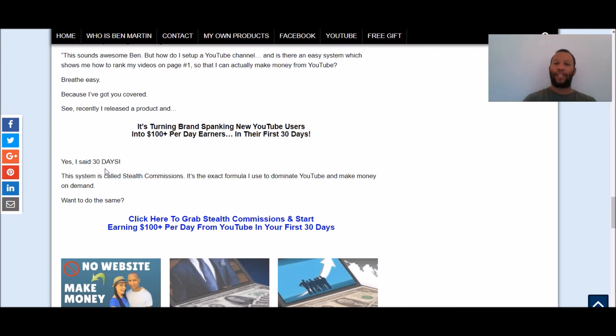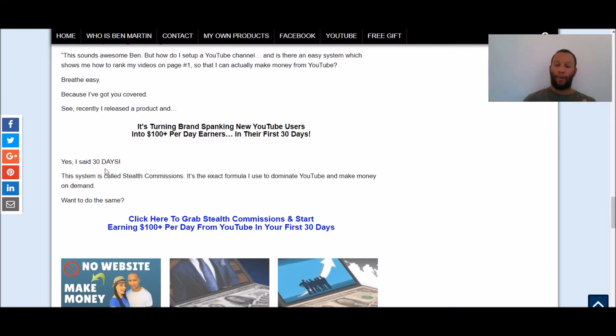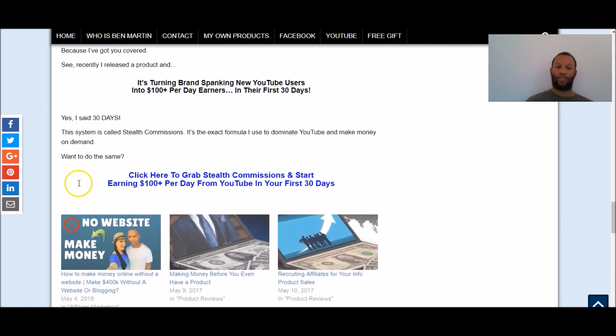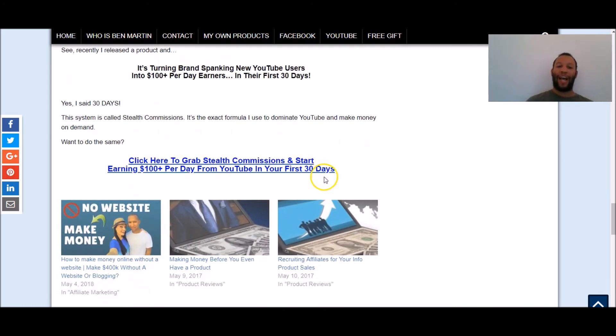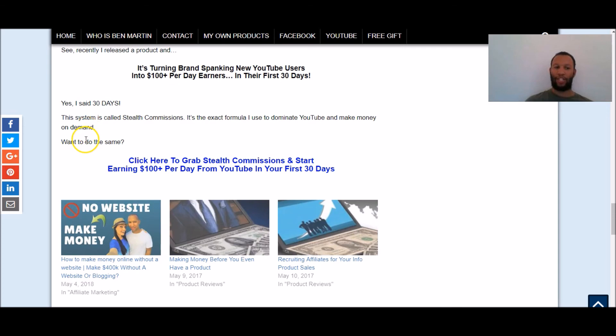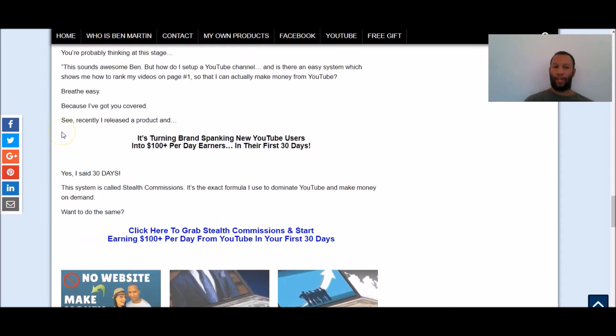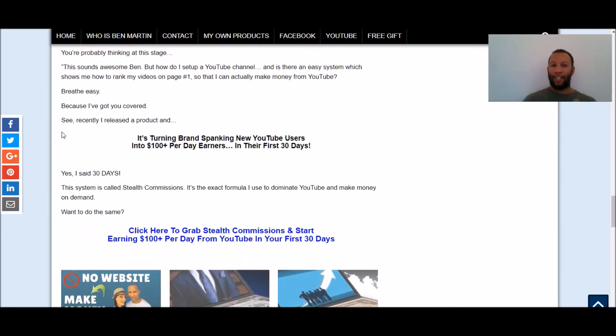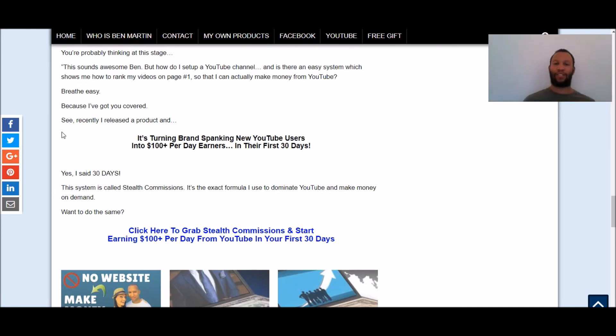Can you get there by going this alone? Yeah you can but if you want to speed it up that's what my product stealth commissions is going to help you do so you can even go to stealthcommissions.com or you can click the link in my description box and you can come over to my blog and you can scroll down the page and you can get to it that way. Well that is pretty much for this tutorial on how to earn money from YouTube without Adsense I hope you got a lot of value.